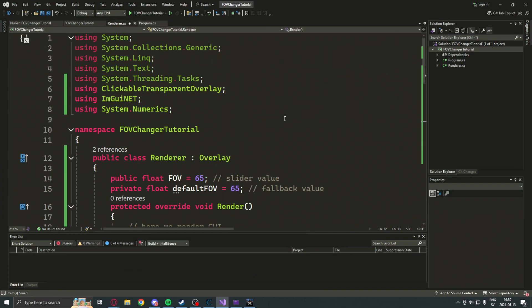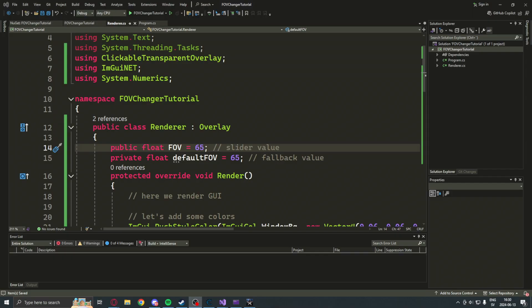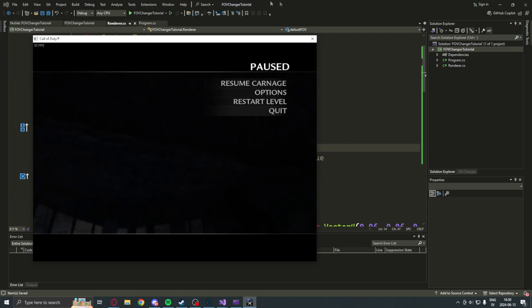Let's try out our FOV changer. Alright, so now if we had our game open, make sure that your game is running. Otherwise, it will crash. You have your game open.